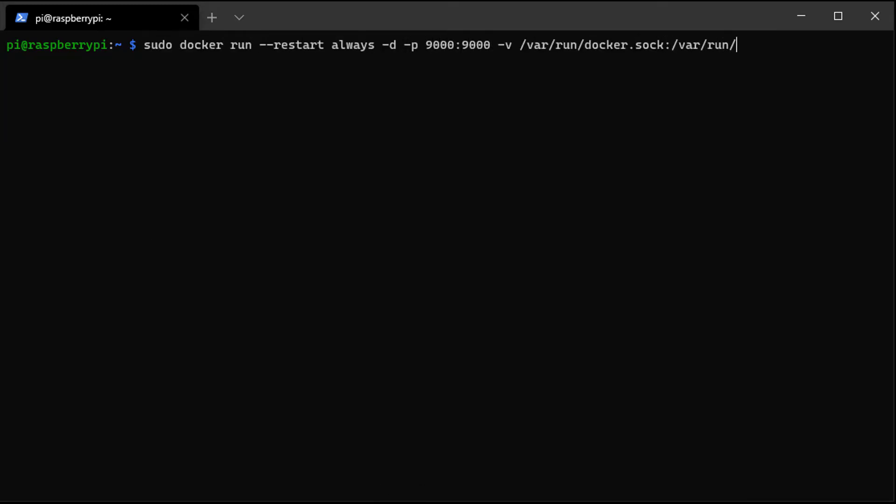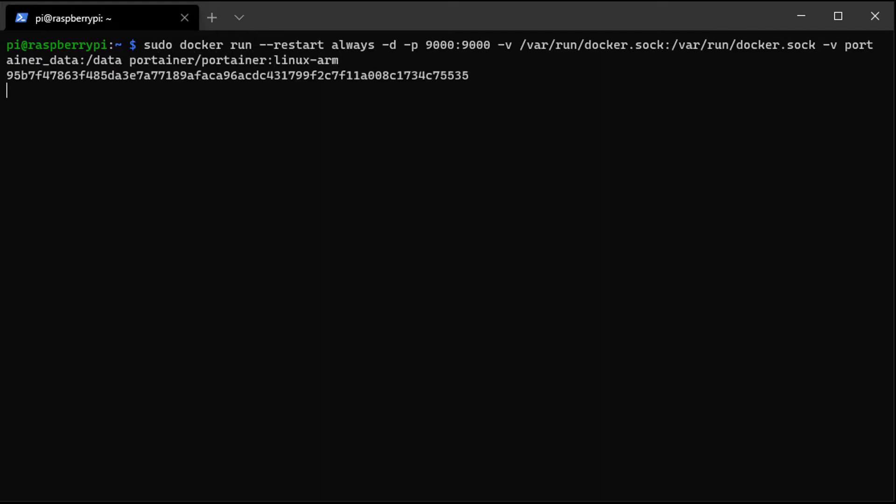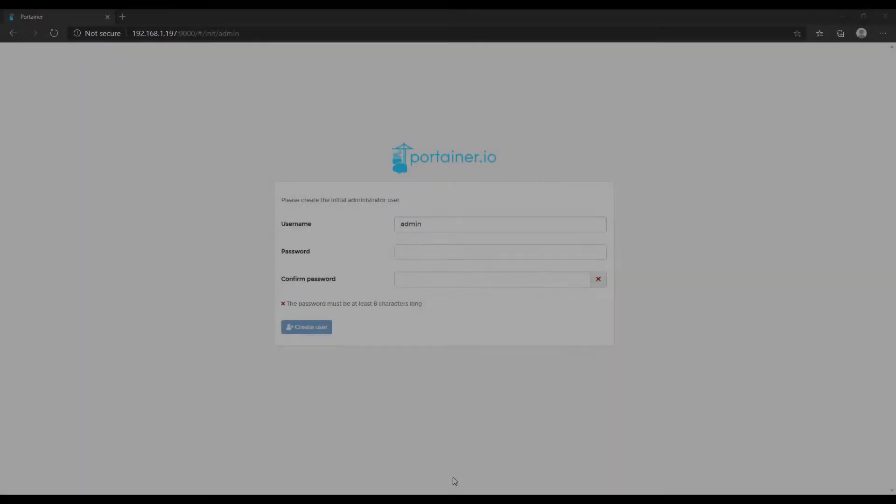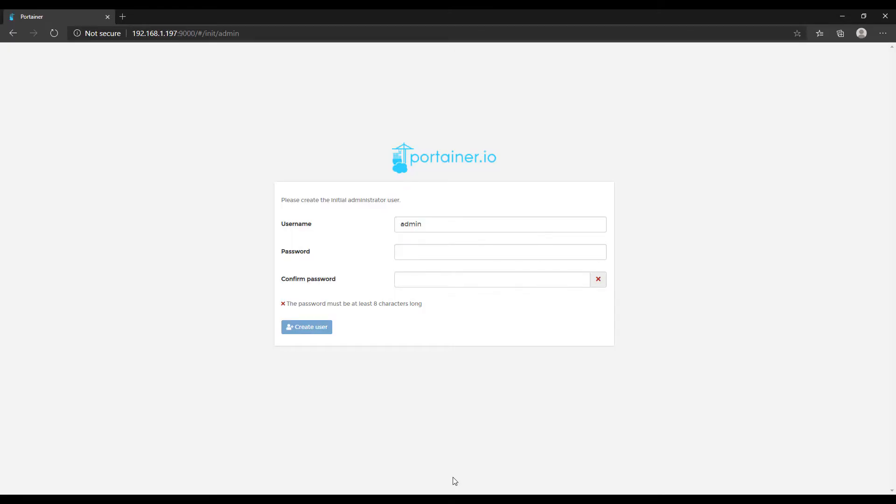After that's done, our next step will run this container. And after that command finishes running, you should be able to open up a web browser and navigate to the IP address of your Raspberry Pi and Port 9000.